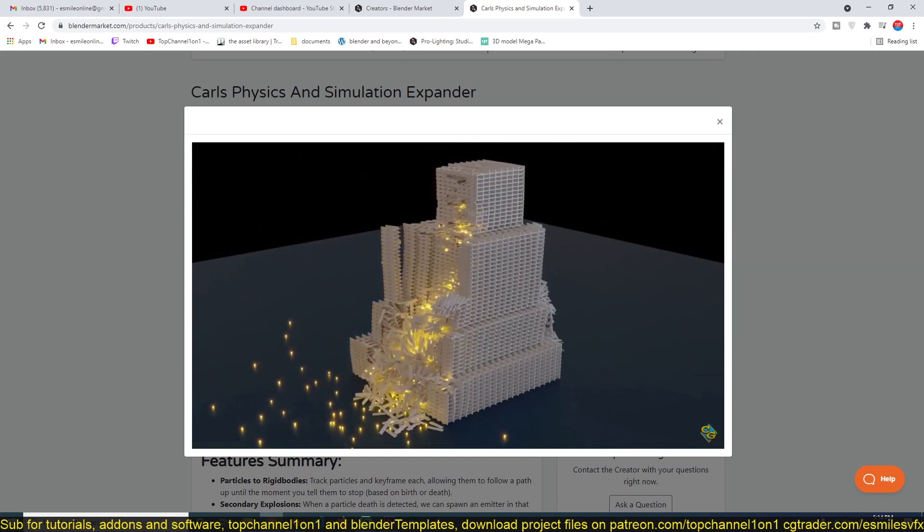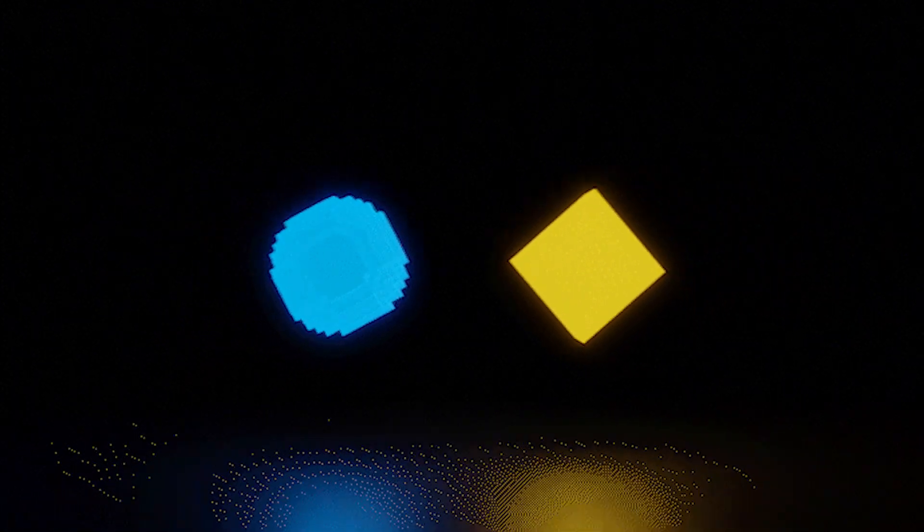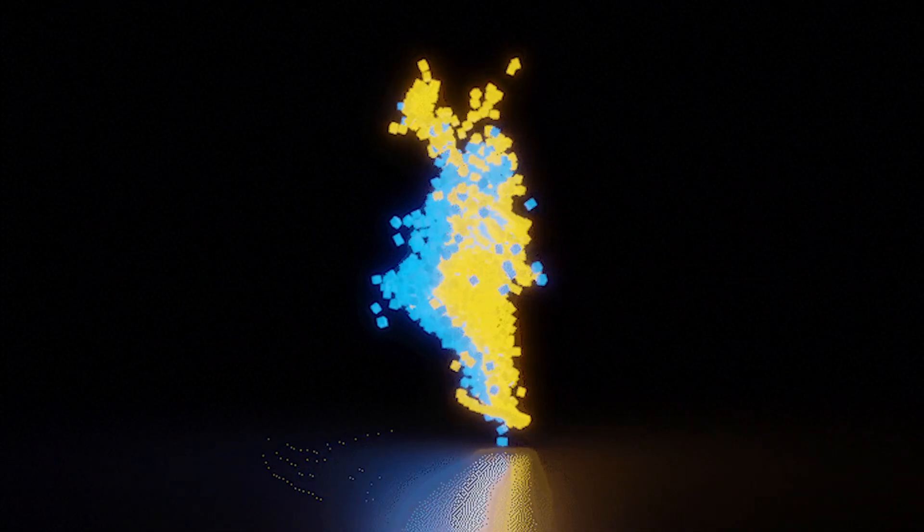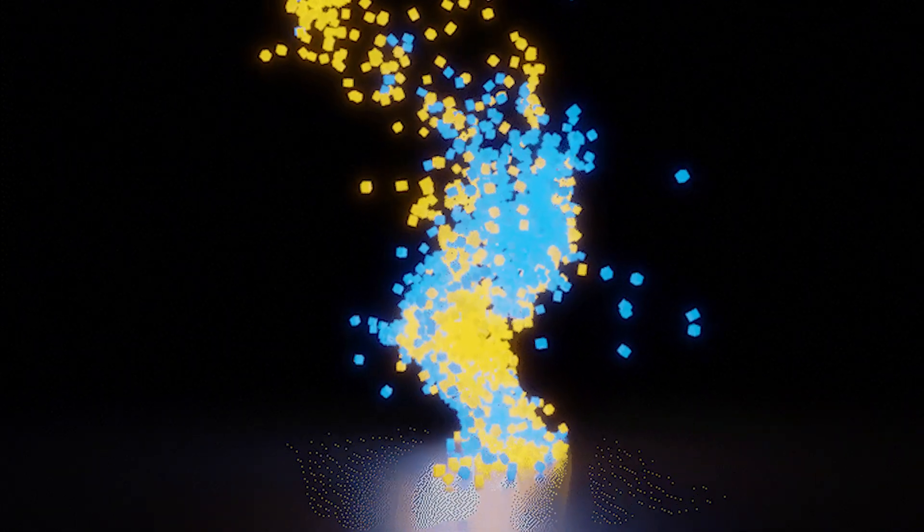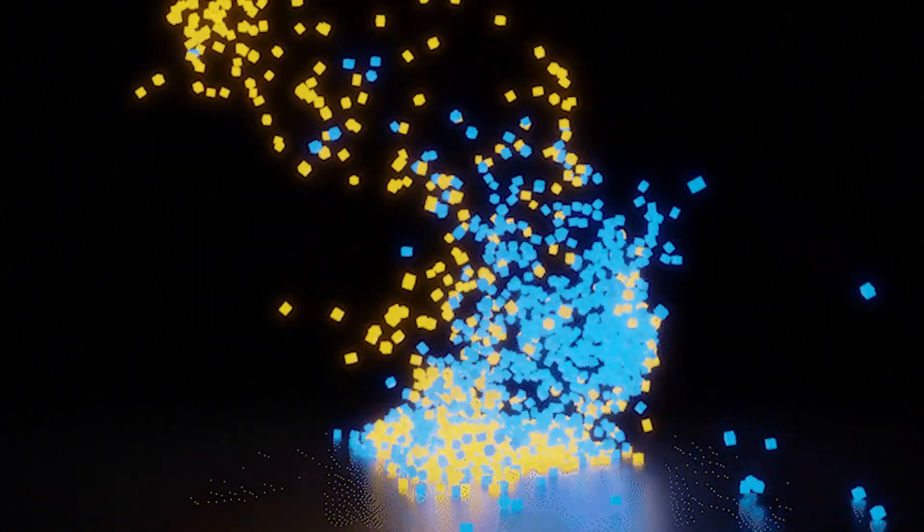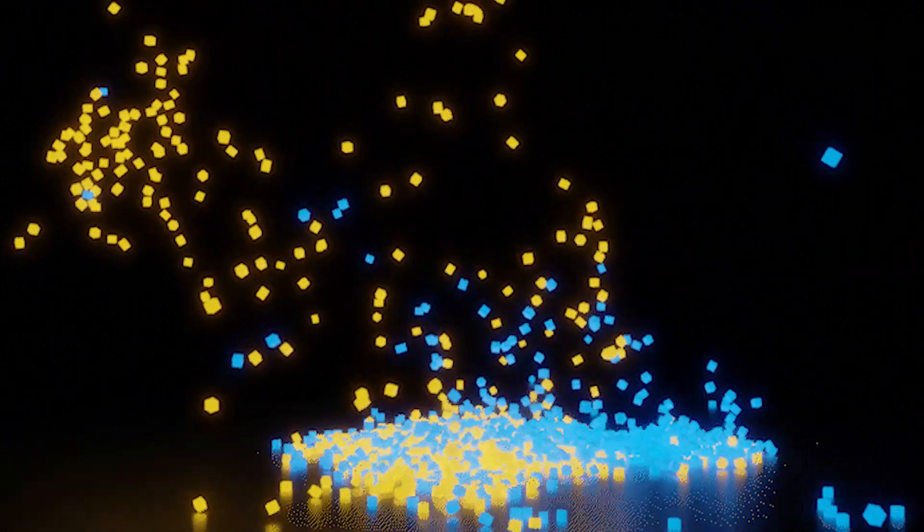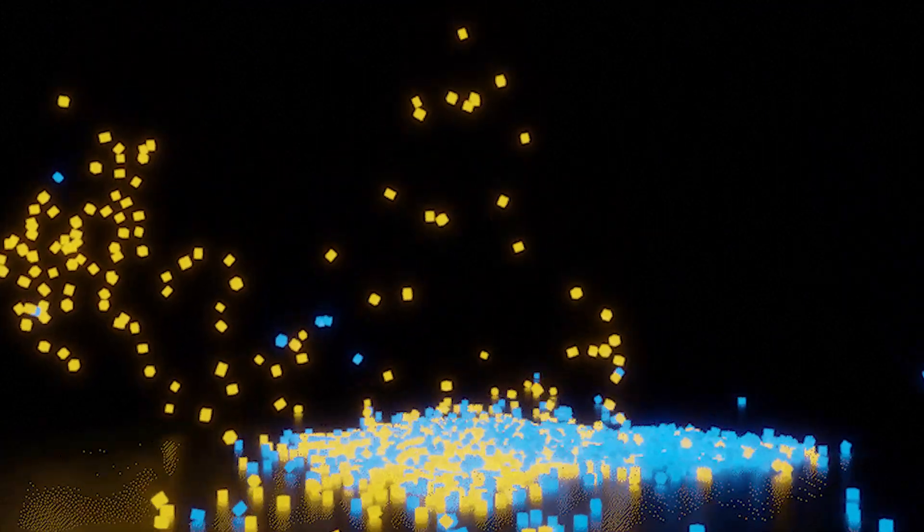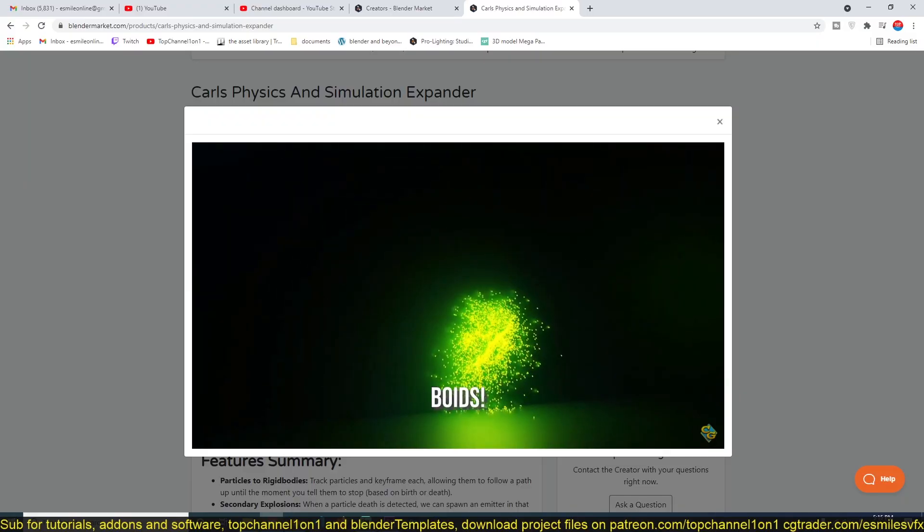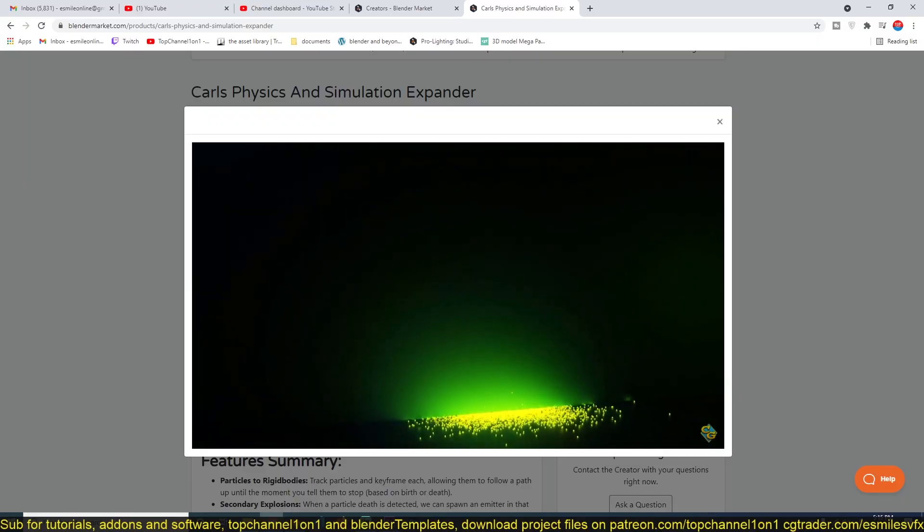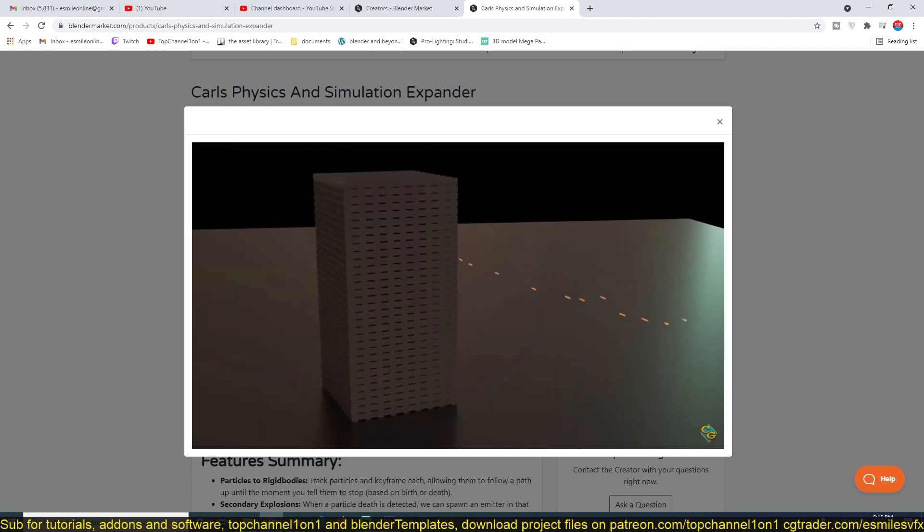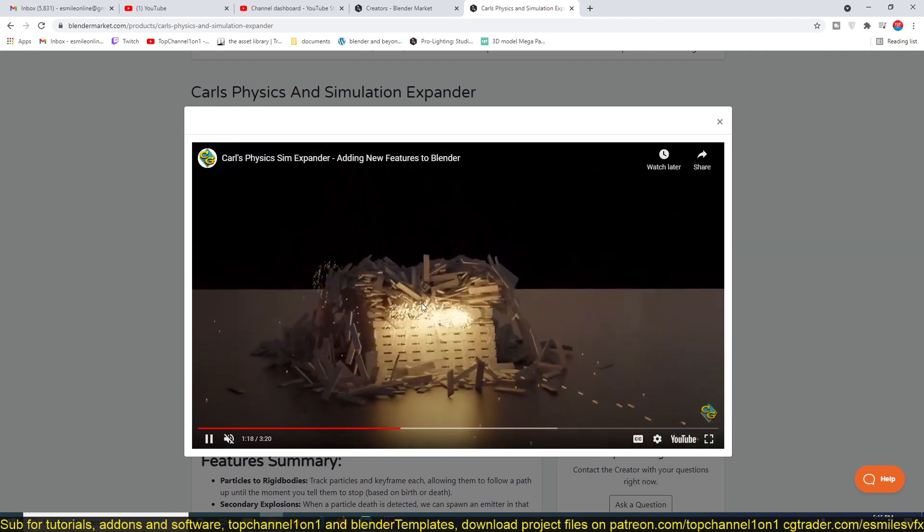As I said, it was removed in I think version 2.4. If you were using Blender during those times, when they introduced 2.5, that was when they changed the entire interface. They also removed the reactor system, which this particle system is bringing back. You can see that when these splashes, these particles hit, they create secondary splashes.